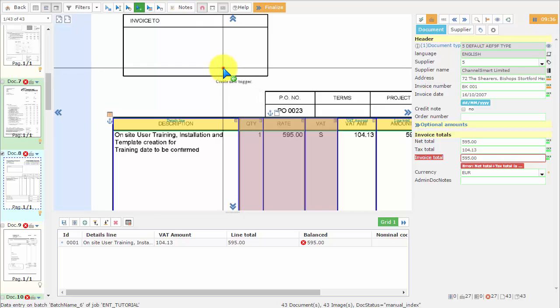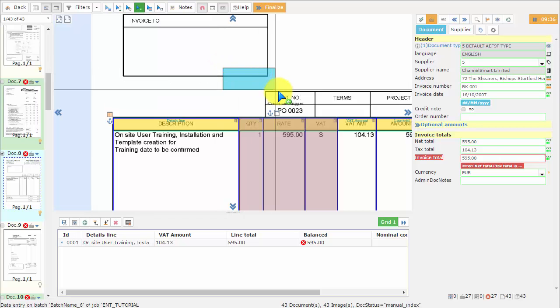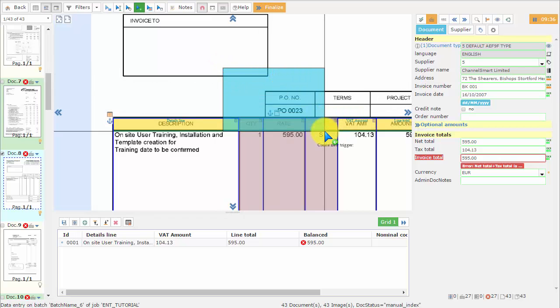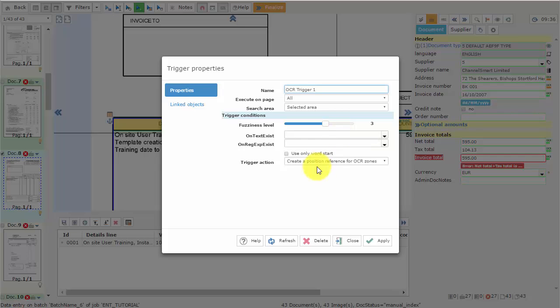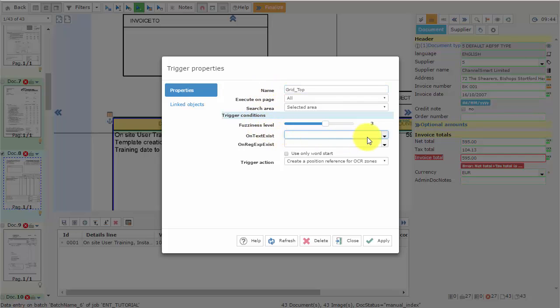We are going to create a generous area around the word we want to use for the trigger. We can name it Grid Top. And then, on TextExist field...